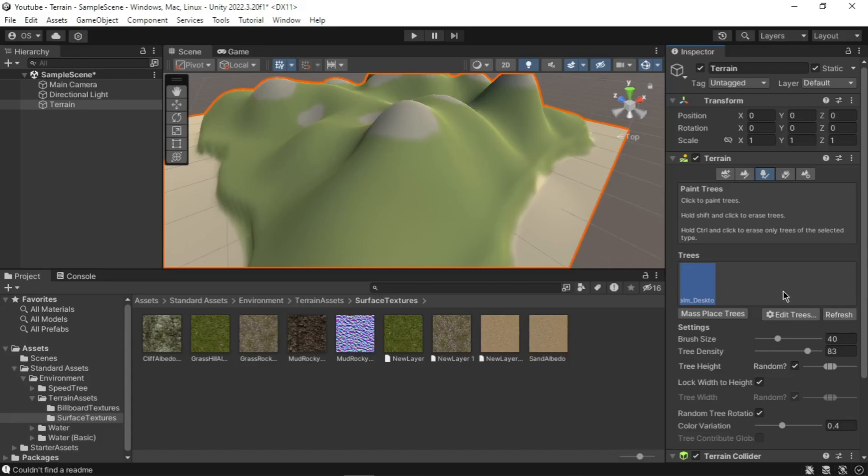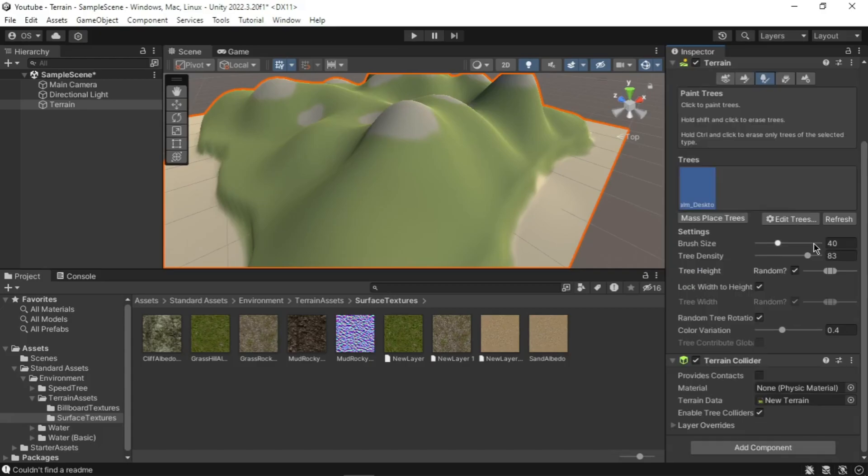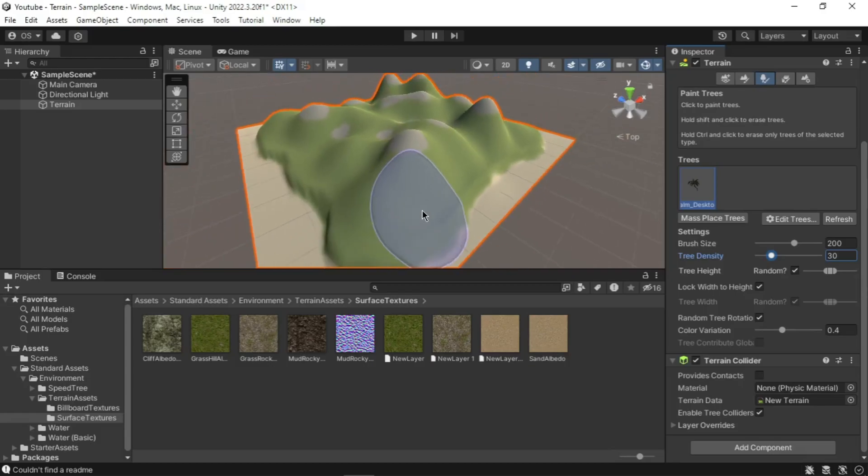Click the Palm Desktop tree in the tree palettes. Set the brush size to 200 and trees density to 30. Use single left click to place trees around the coast of the island.